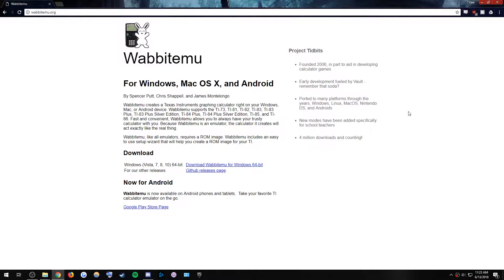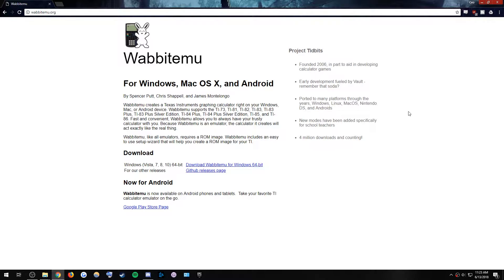Hello, I'm Vigilant. Today I'll be showing you how to get a TI-84 on your computer for free. I don't want to waste time, so let's get straight into it. Go to wabitemo.org. The link is in the description of this YouTube video.